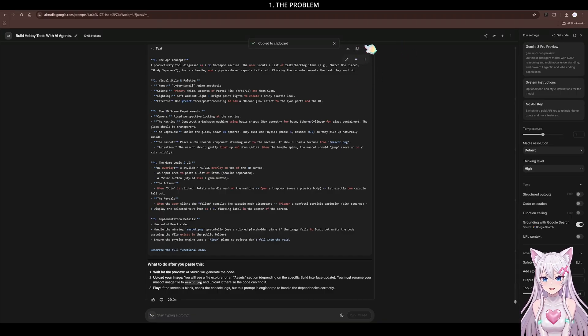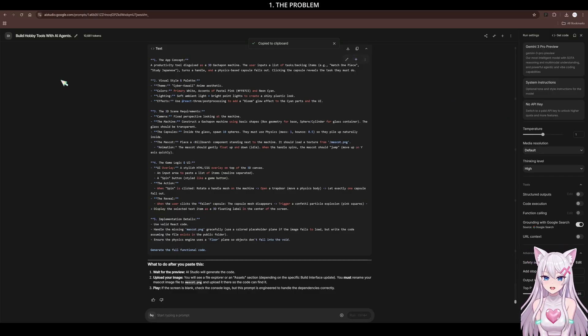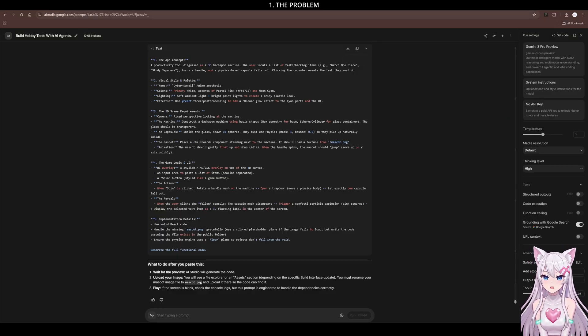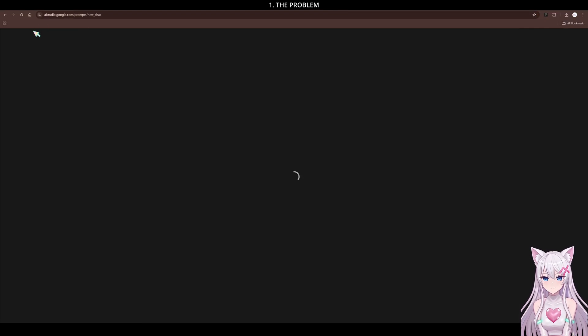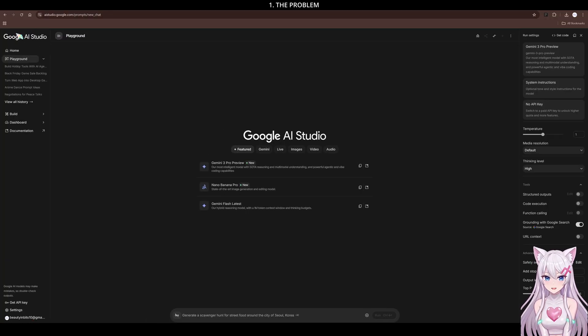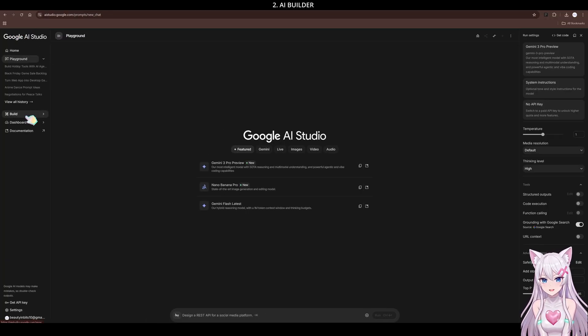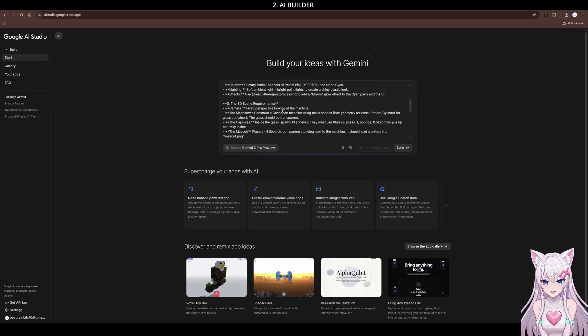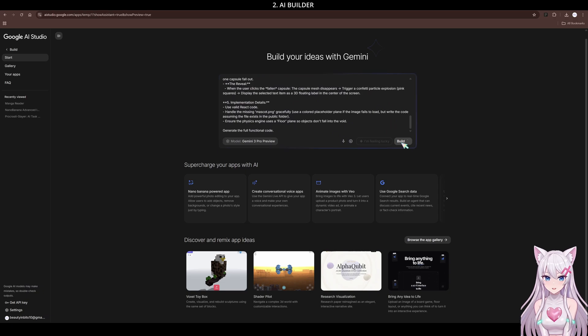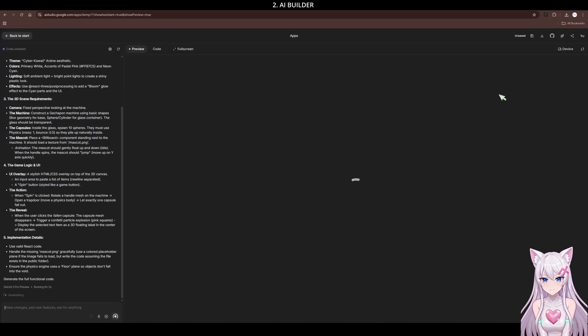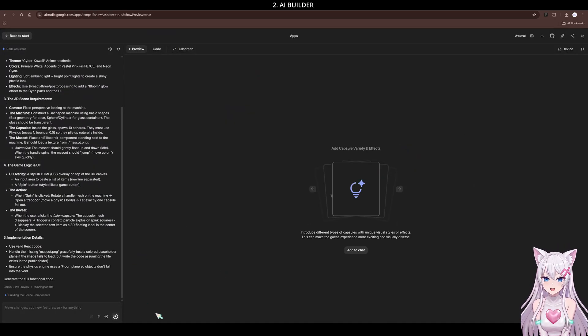Clear instructions equal clear code. Now, a reality check. Since we are using this powerful tool for free, traffic can be high. Sometimes you wait 4 to 8 minutes. Be patient. It's worth the wait.